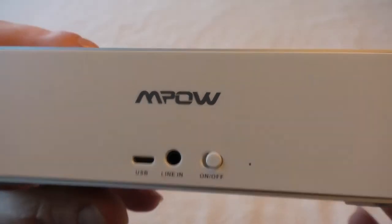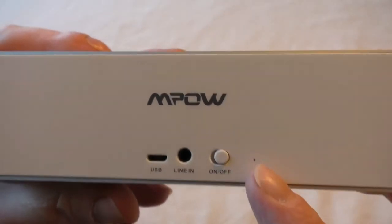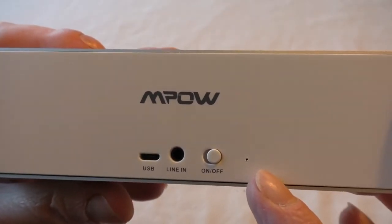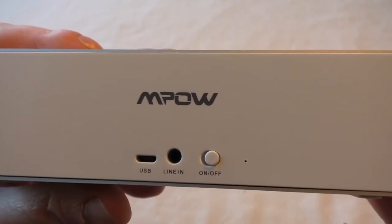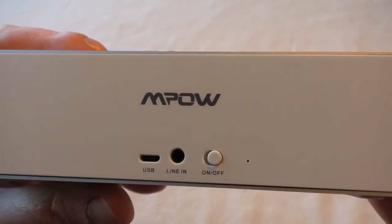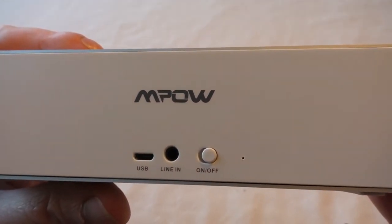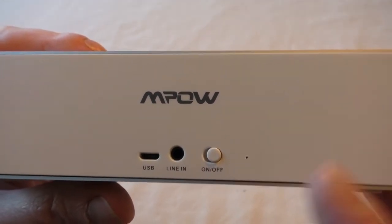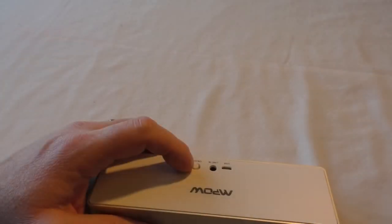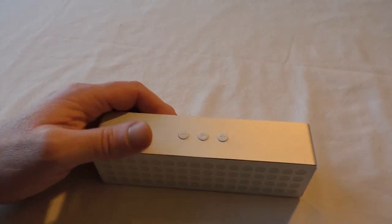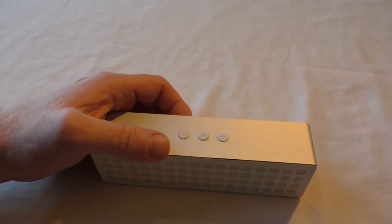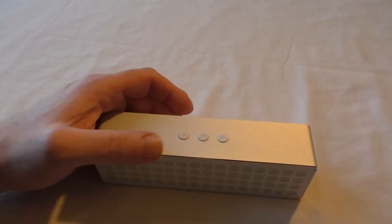You've got your on-off switch and that there is a little light that glows red when you put it on charge. When it's finished charging, the light goes blue. So let's turn it on and pair with the phone.